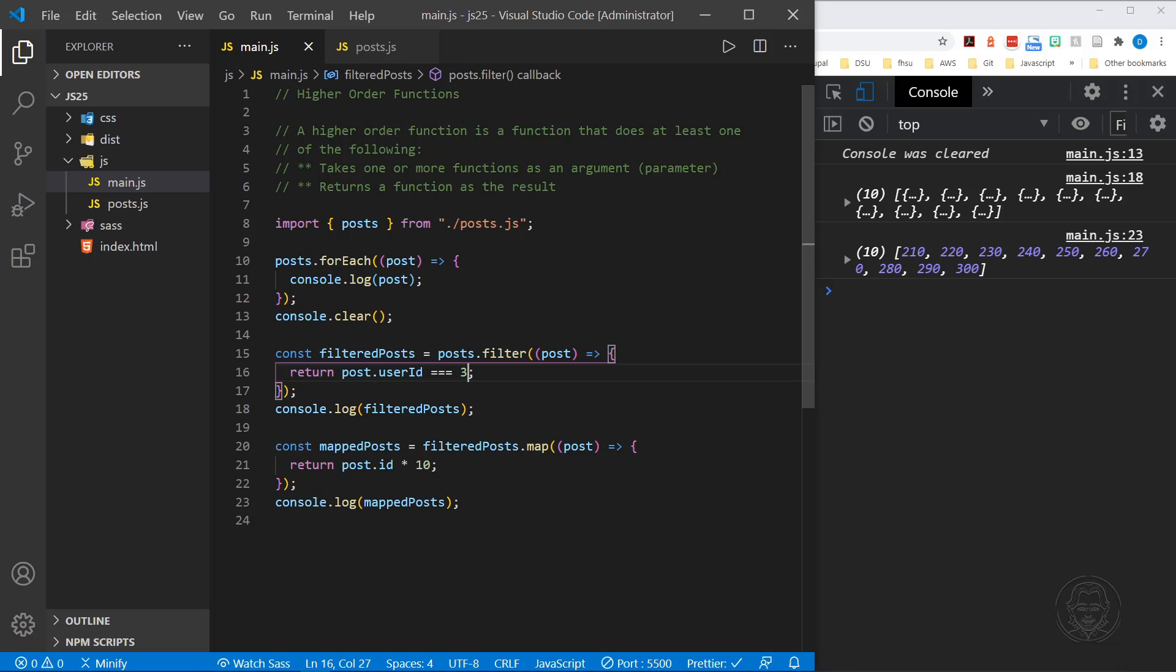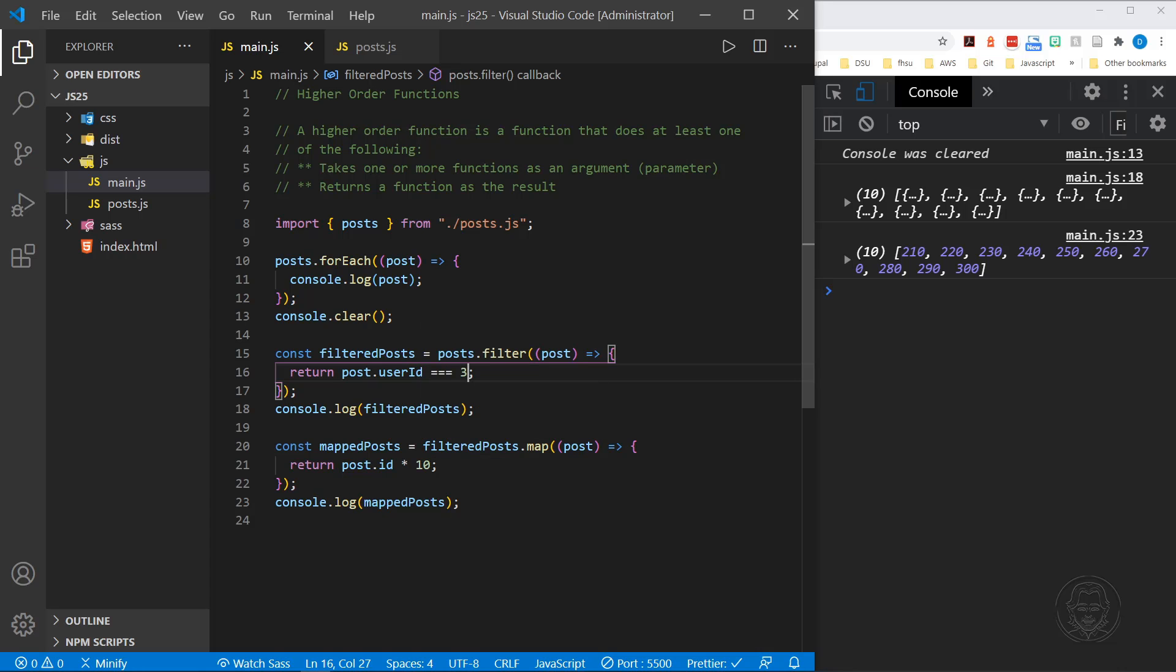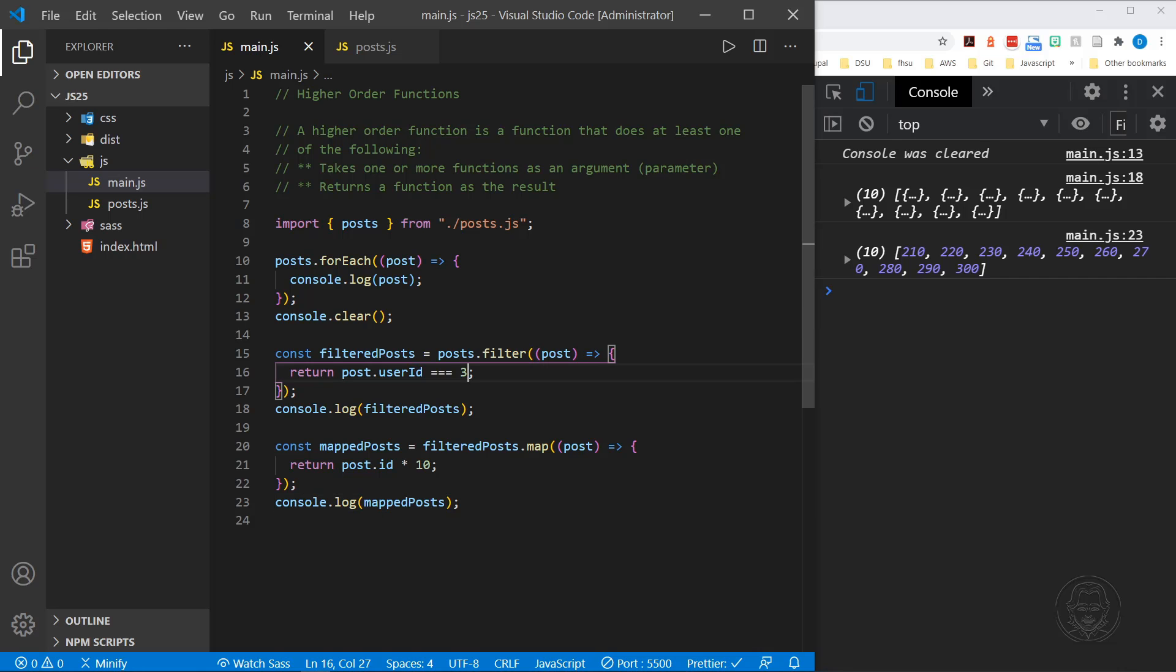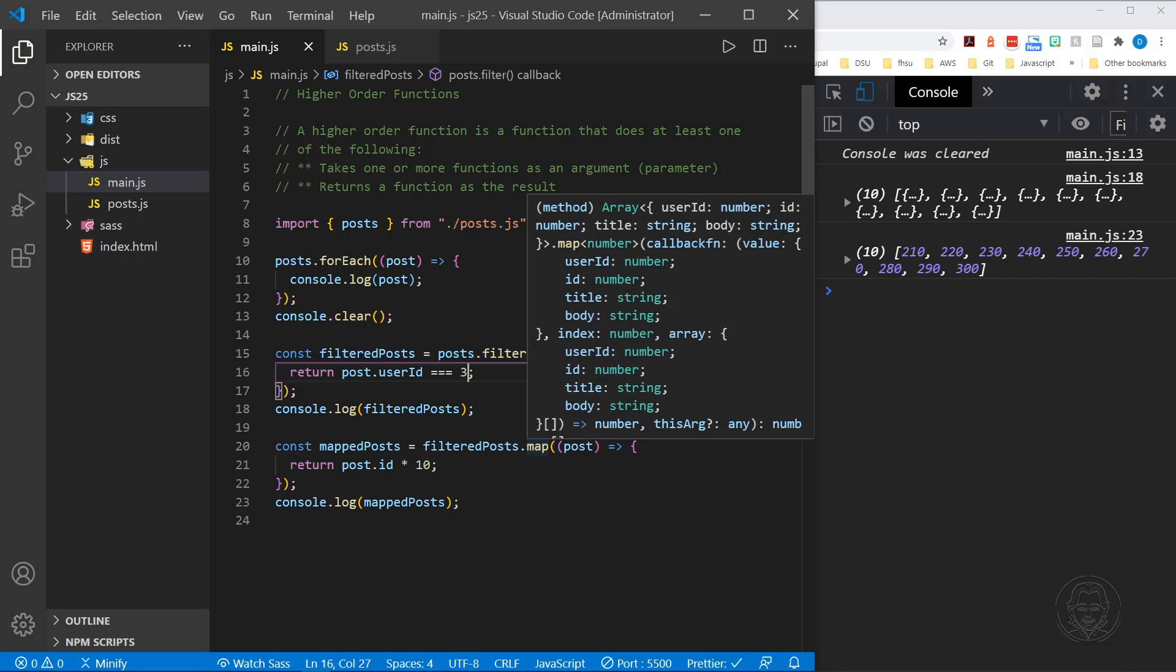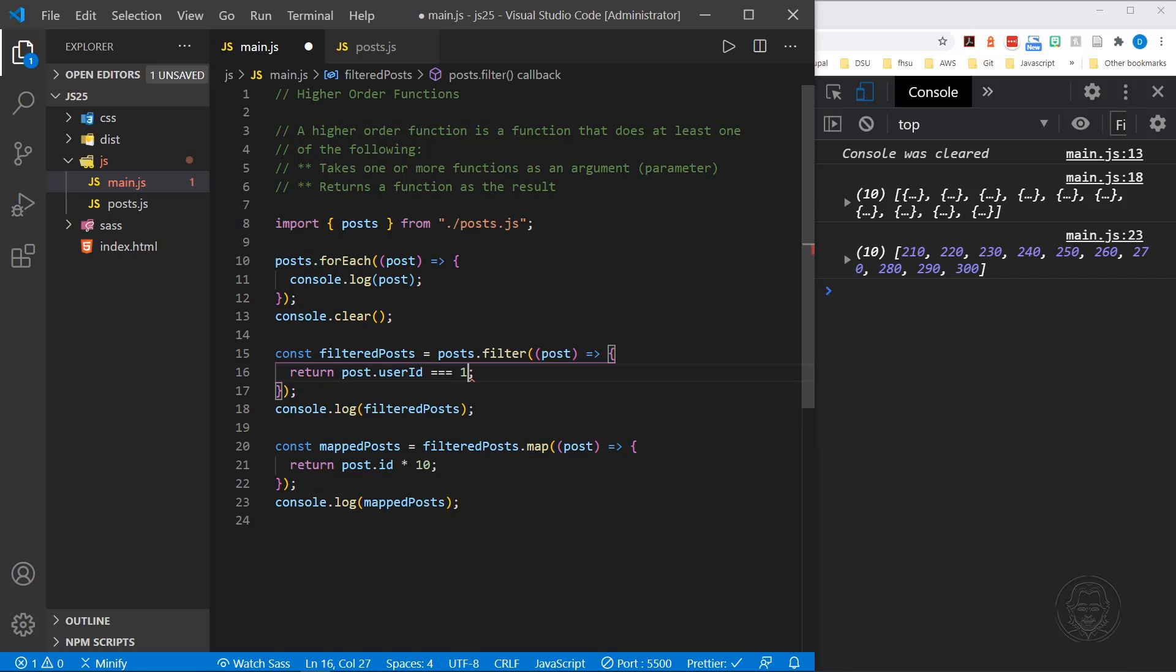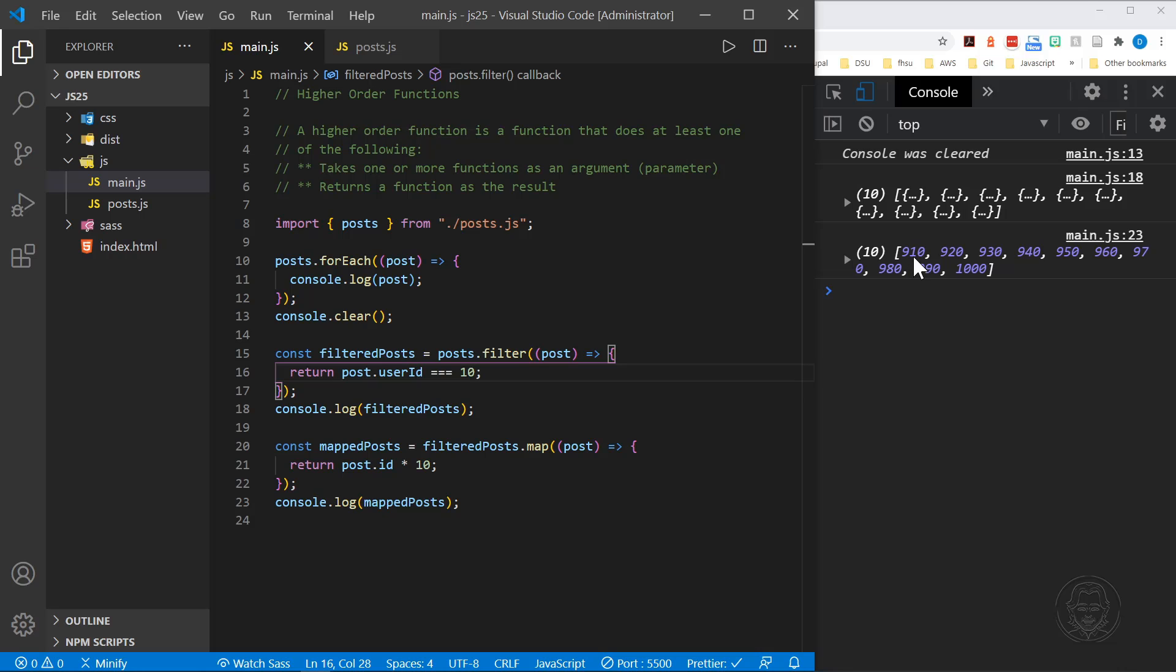We are first filtering all of the 100 posts down to, at this point, just the user ID of 3. And then we're taking those results, those 10 posts, and we're mapping that. We're just taking the post ID and taking it times 10 and saving those values into our mapped posts array. So at this point, we have an array that has 10 separate values here. Let me change this back to 10. I'll get nice bigger numbers to work with here. So 91 through 100 would have been the original post IDs, and we took it times 10. So we've got 910 through 1000.